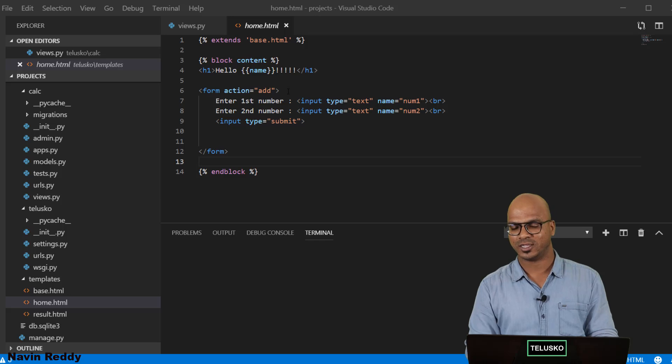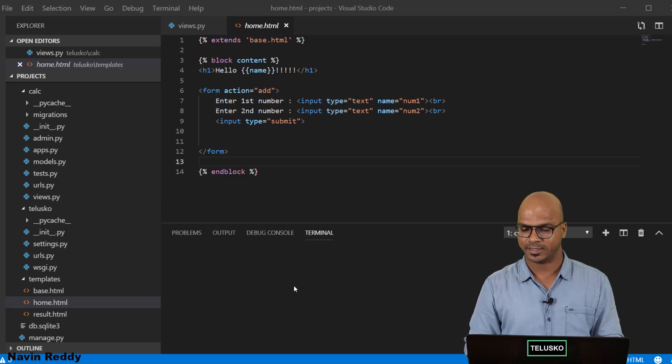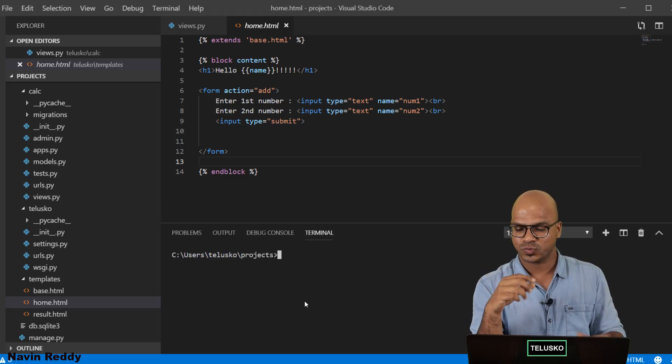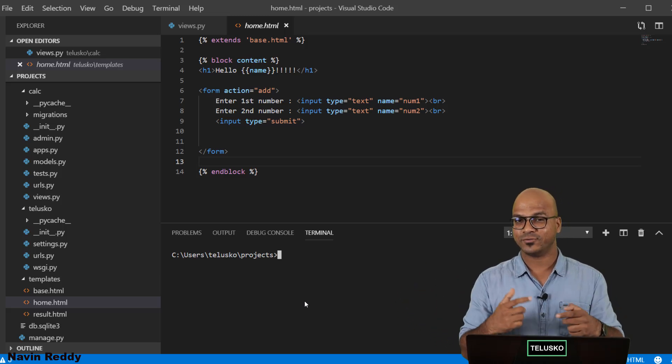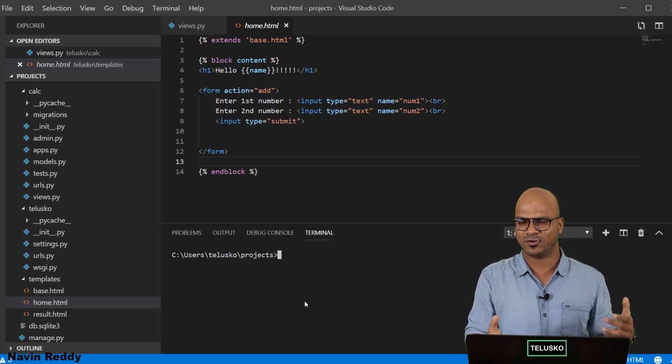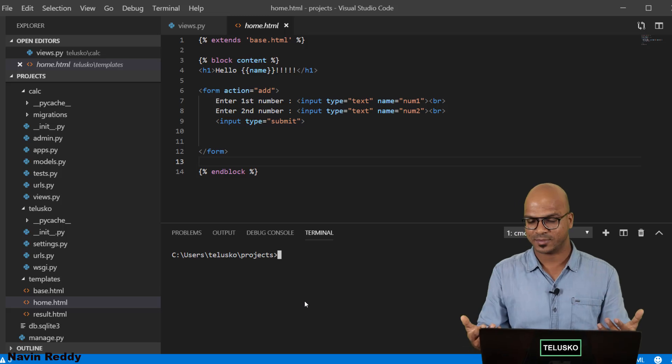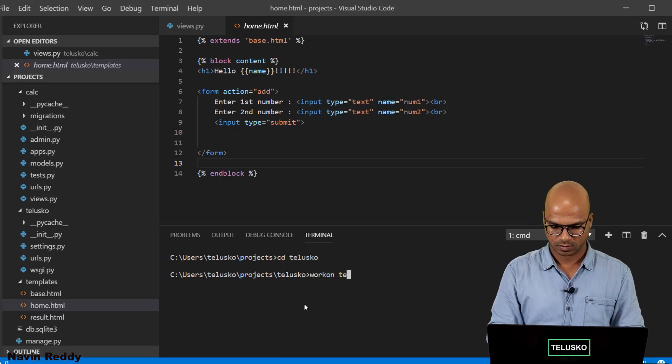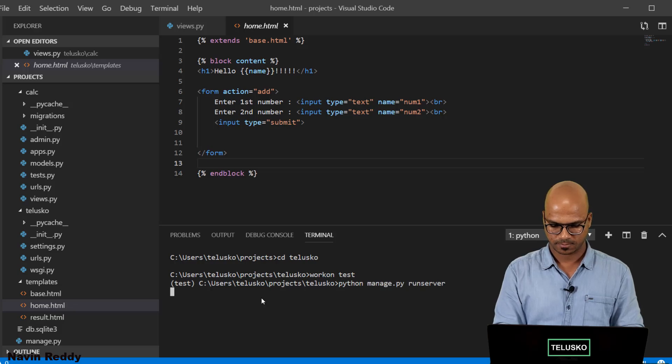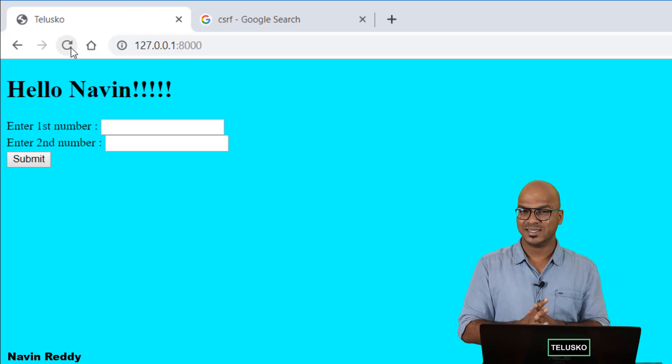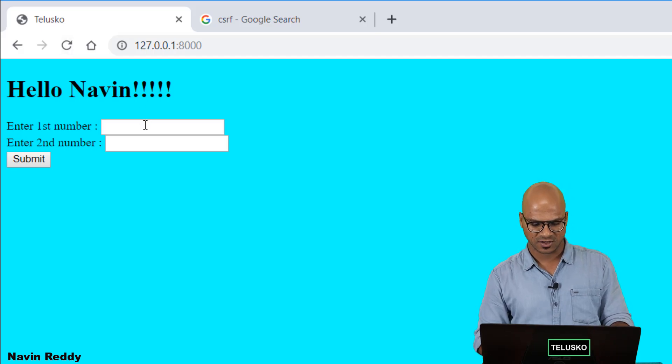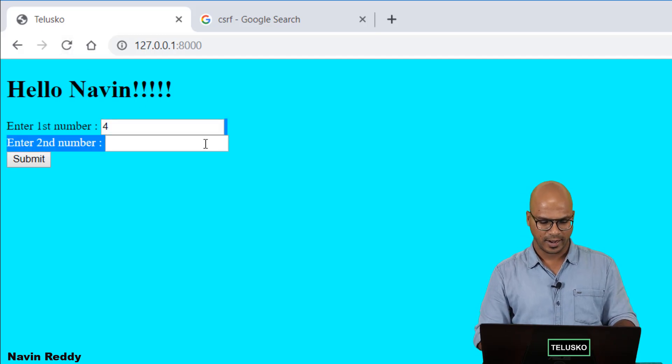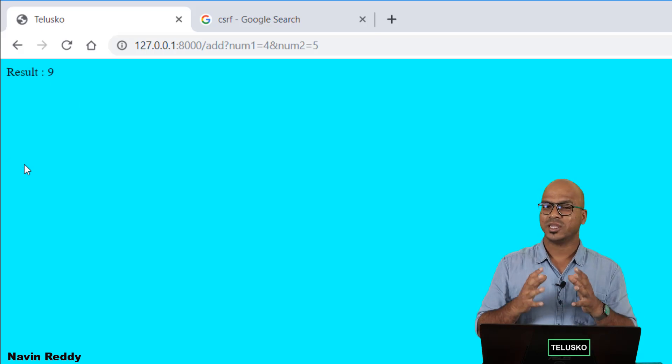But then unfortunately the code which we are using here is for GET. But before going ahead I have to switch to my virtual environment and I have to also start the server because just before the video I have restarted my machine. So let's do that quickly. Okay so my server is up and running and now let me just enter some values. So I will say 4 and let's say if I send 5, if I click on submit.